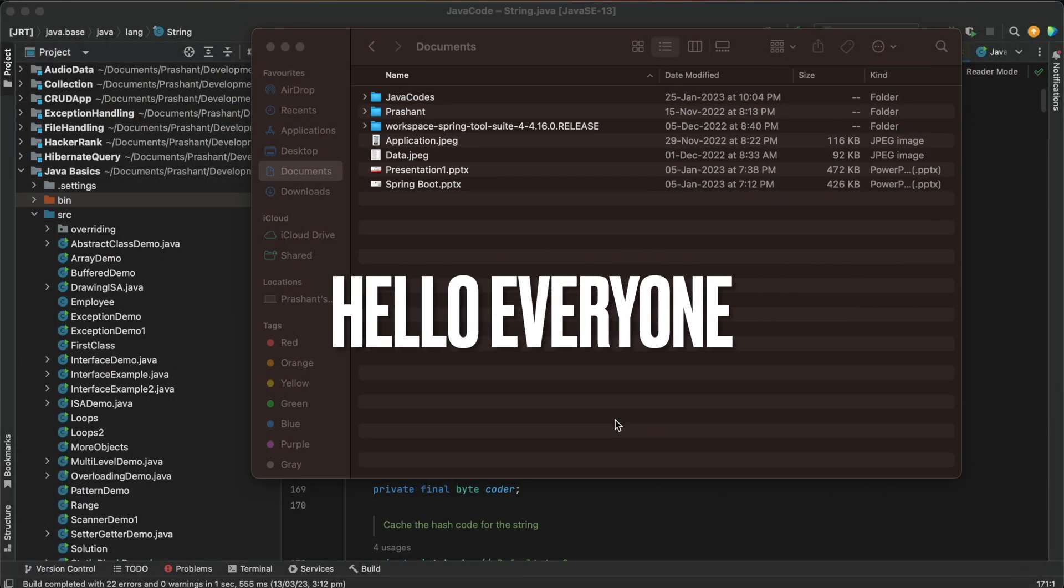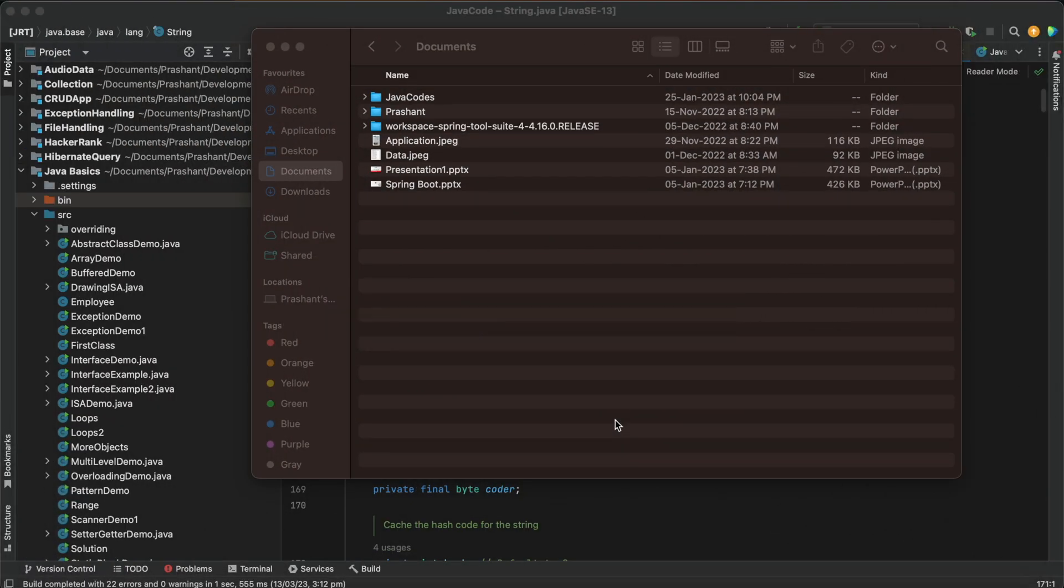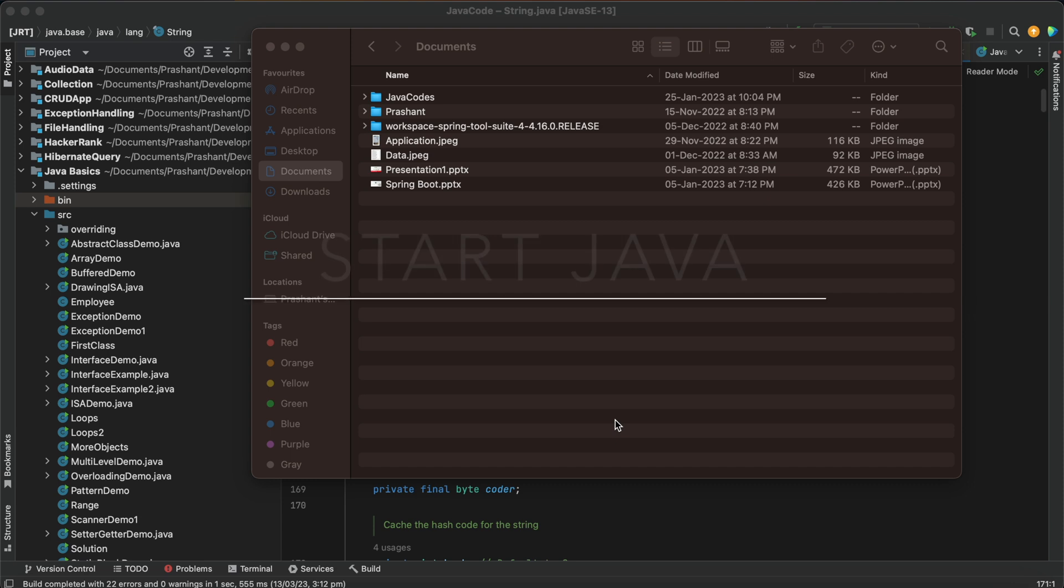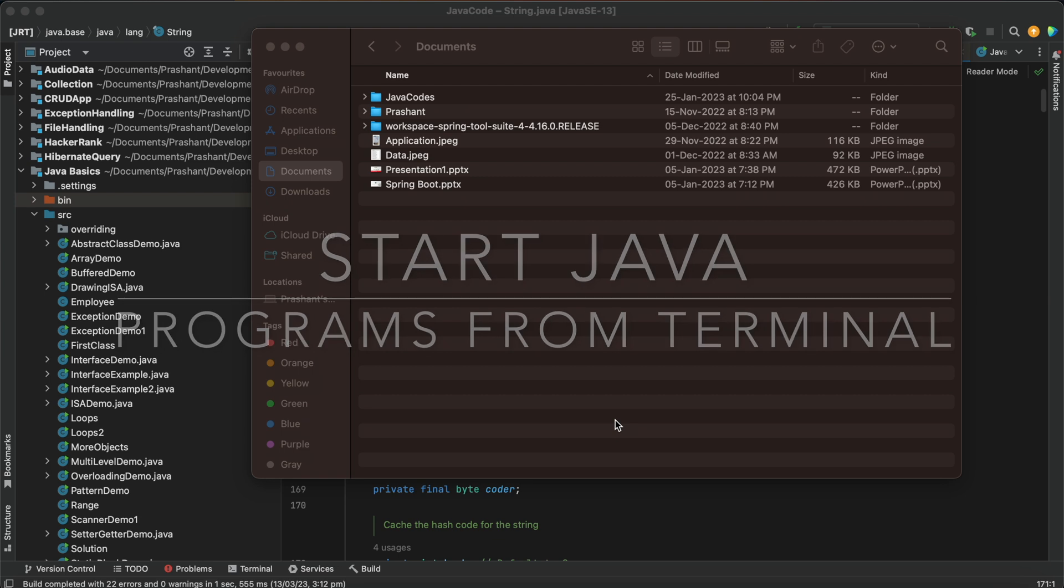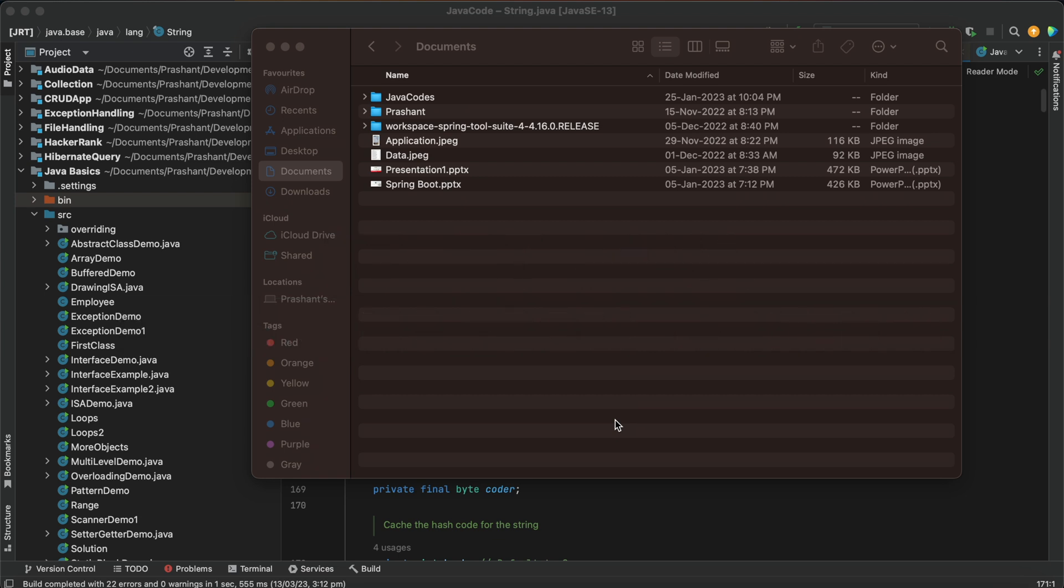Hey everyone, welcome to my channel. So in this tutorial we will be seeing how we can run our Java program from the terminal or from command prompt, be it in macOS or be it in Windows. I'll be showing it on macOS where I'll be opening my terminal, creating one Java program, and then I'll be showing you how we can run it through terminal.